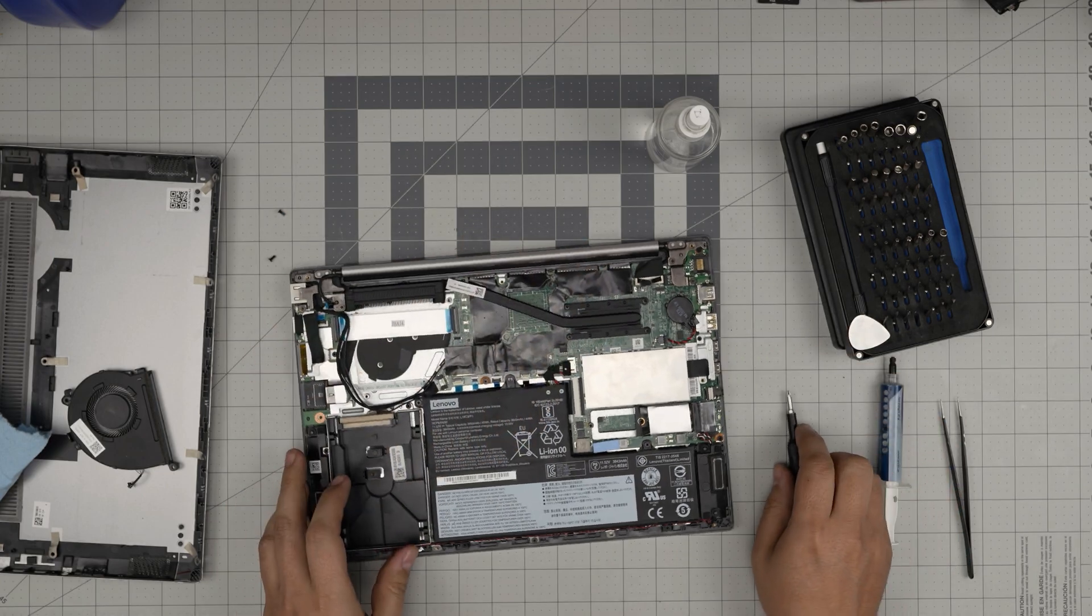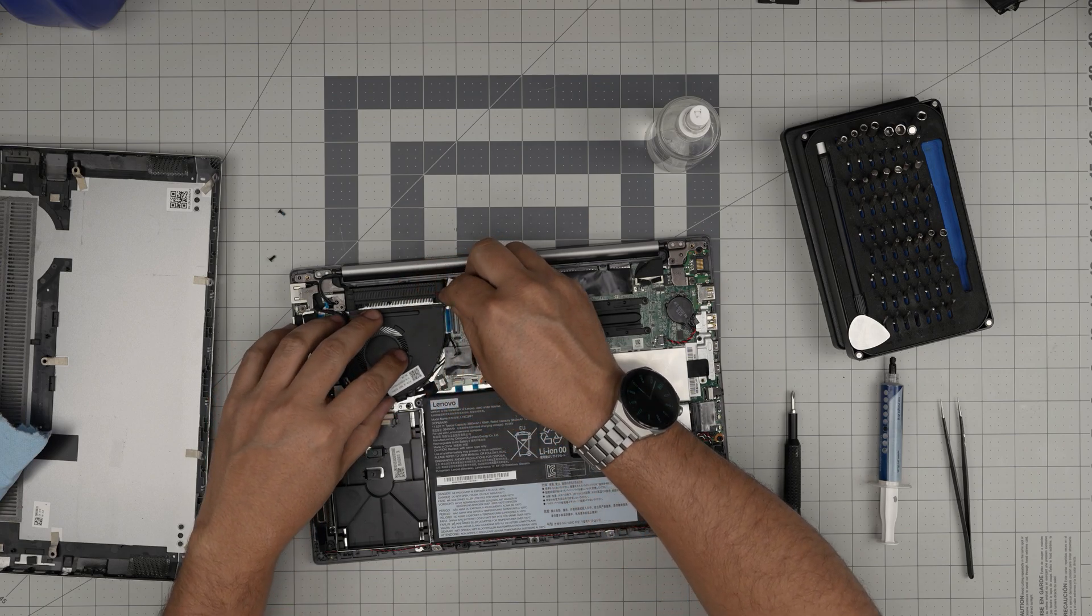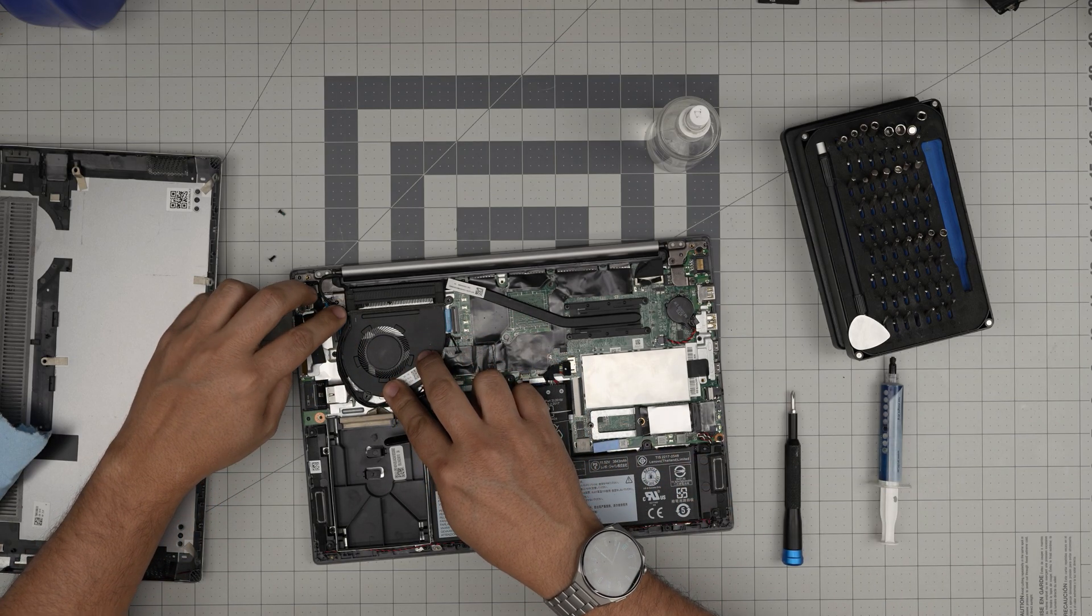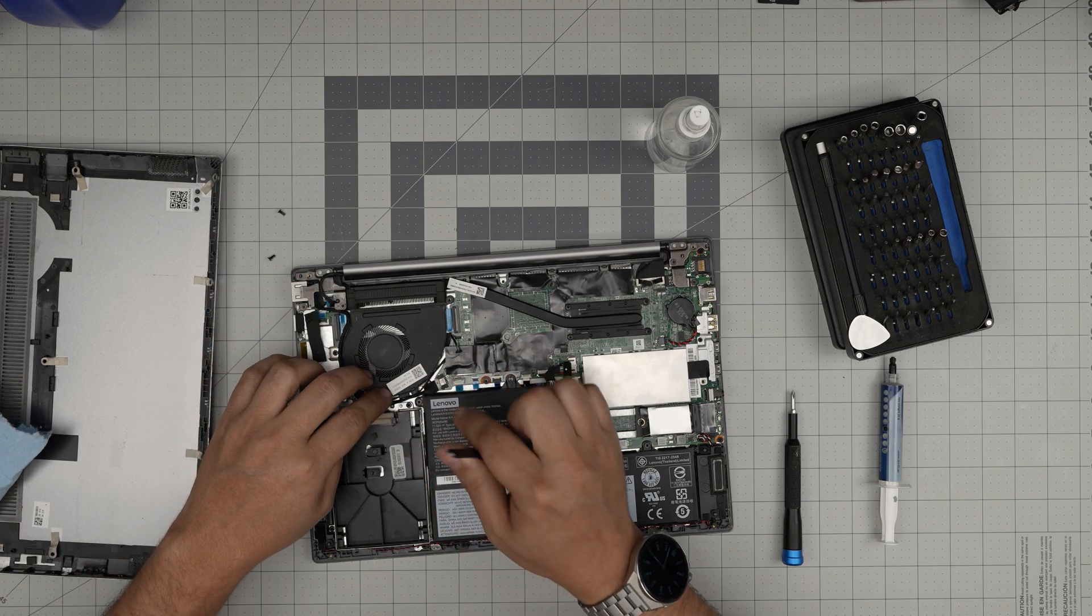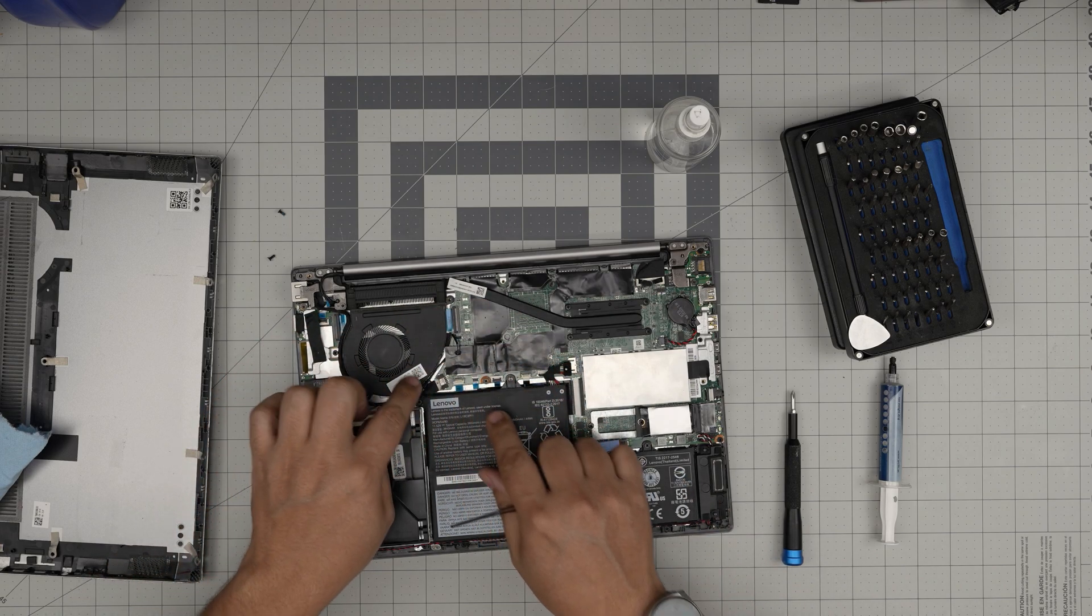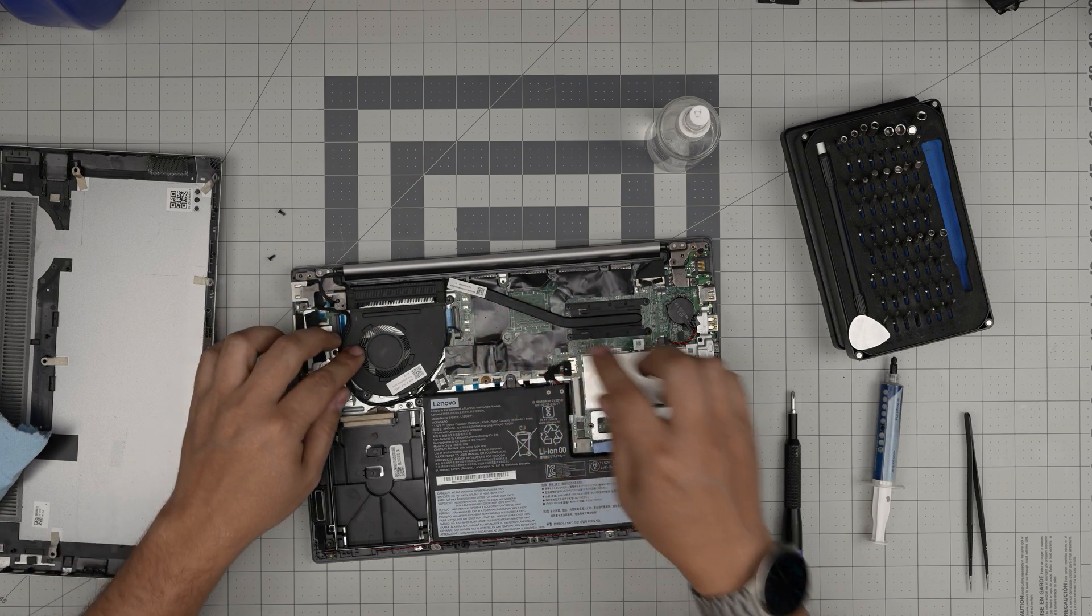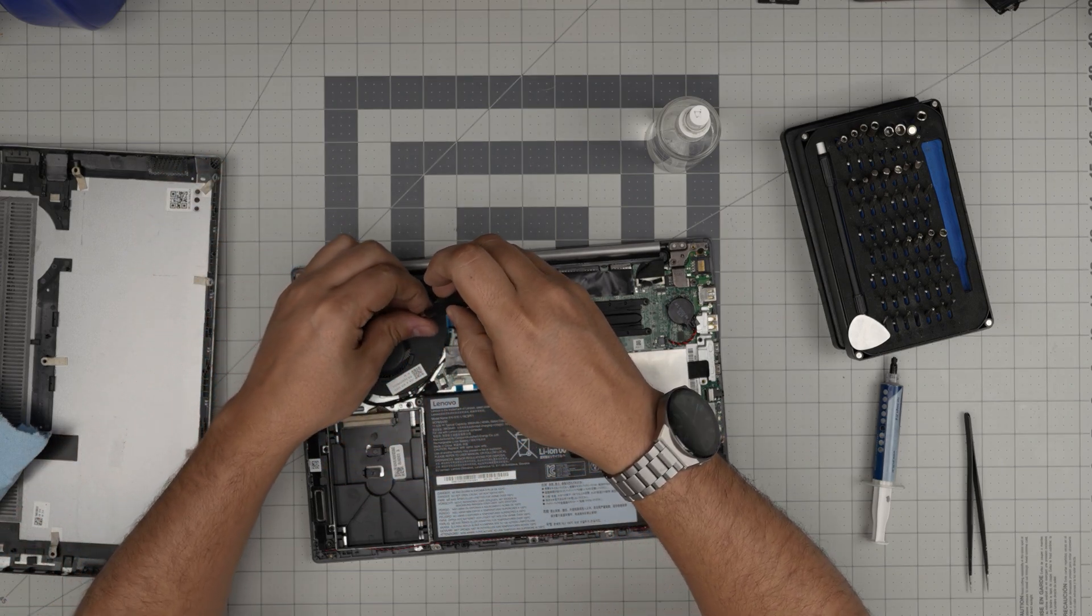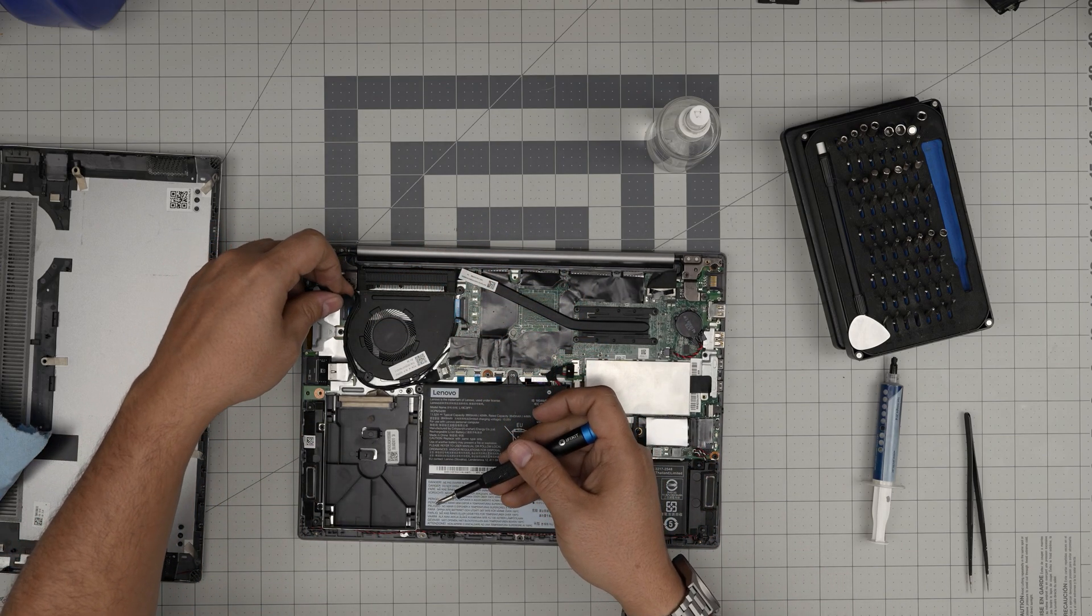Once the heat sink is locked in, grab the fan and slide it right in there. Run the cables—they don't have to go exactly where they were before, they can be on the side, as long as they don't get pinched by the cover. Grab the connector for the fan and push it in. Be careful with the cables. Put the two screws for the fan.